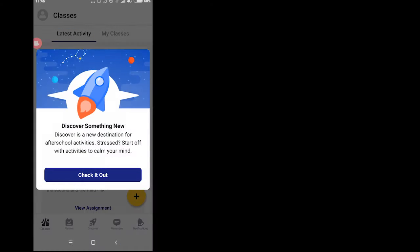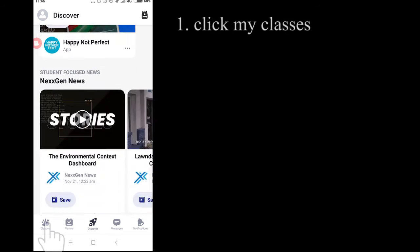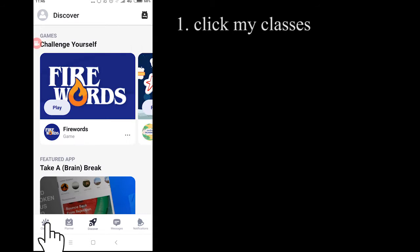Okay guys, so now I'm going to tell you how to check the assignment from your teacher. First, you have to click My Classes.